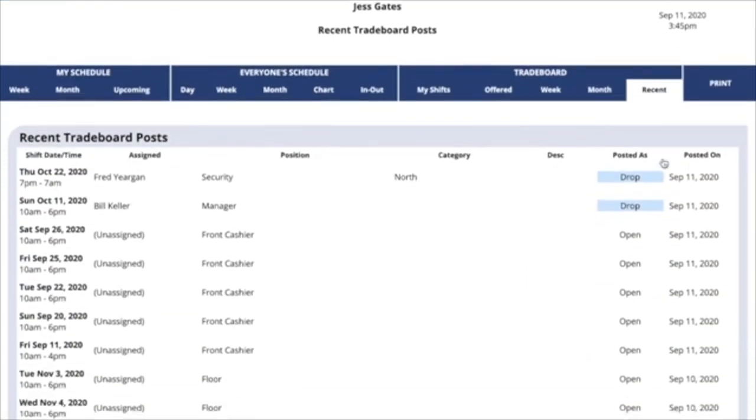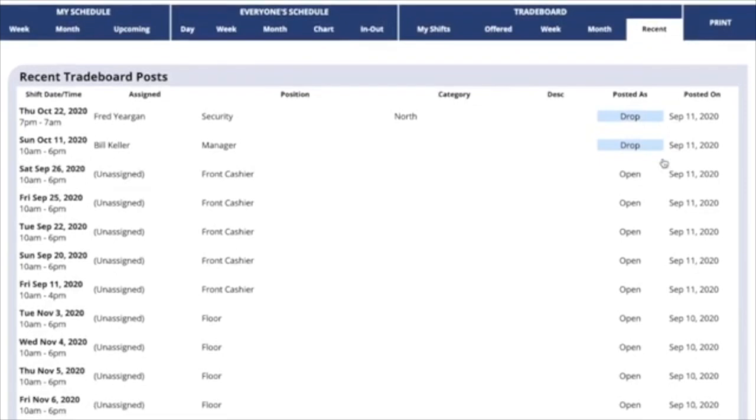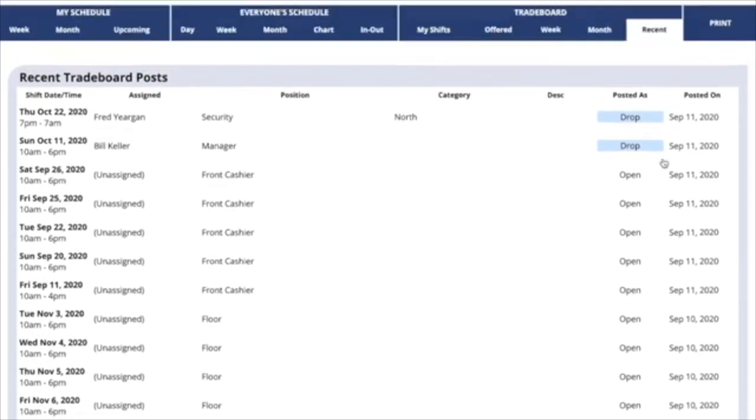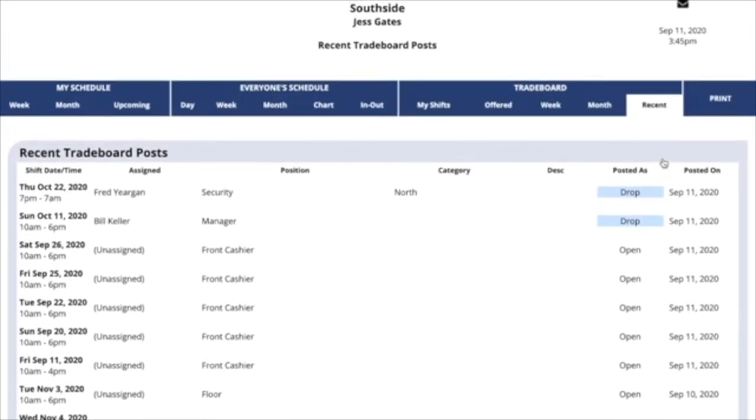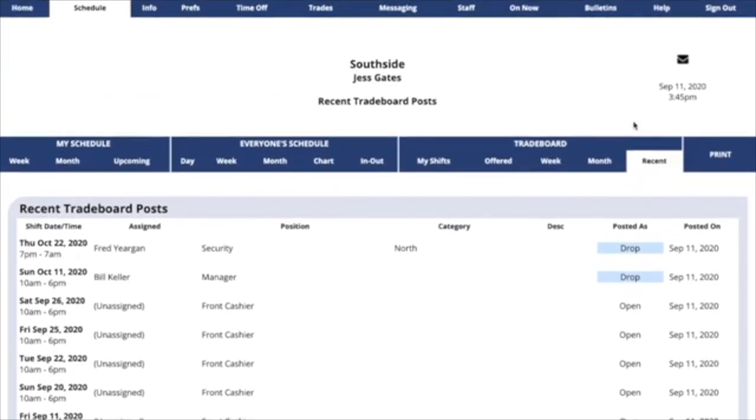If you click on Recent, you'll see a list of all the most recent trade board postings. If you've already determined that you can't work the old ones, you can just check in the latest ones to be added.